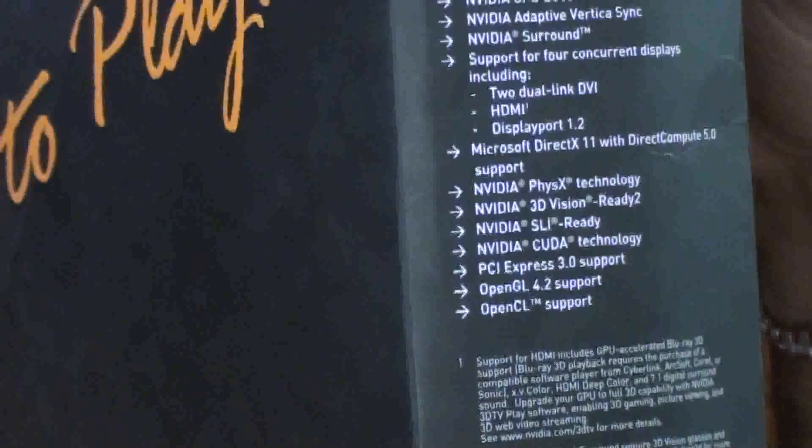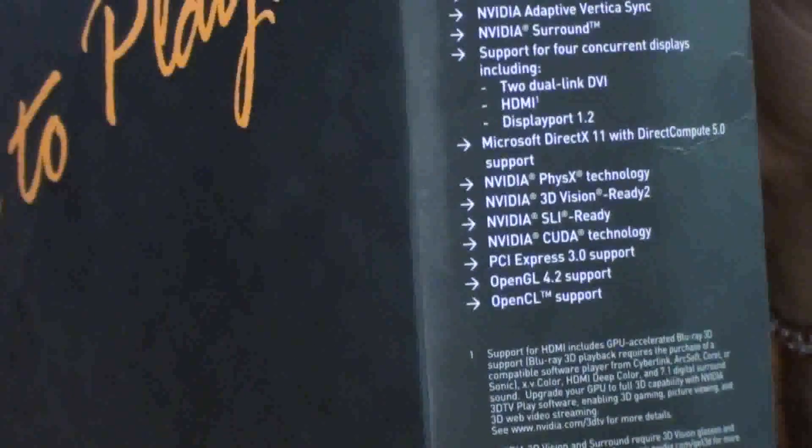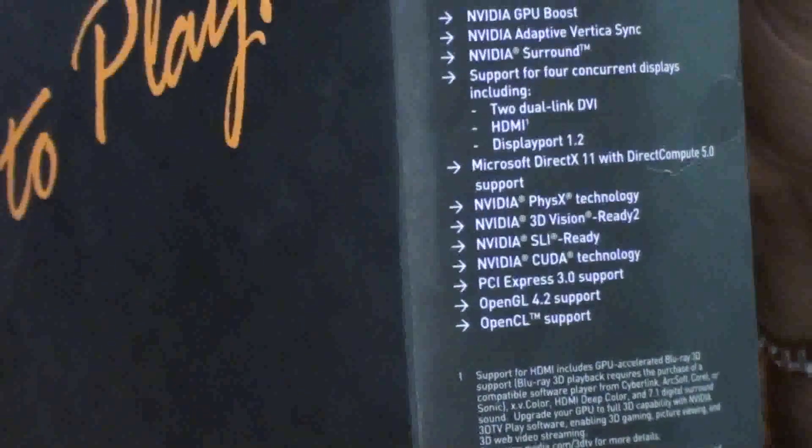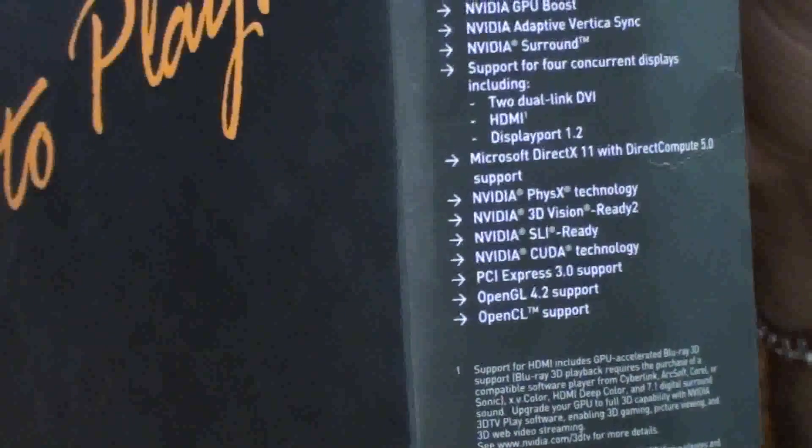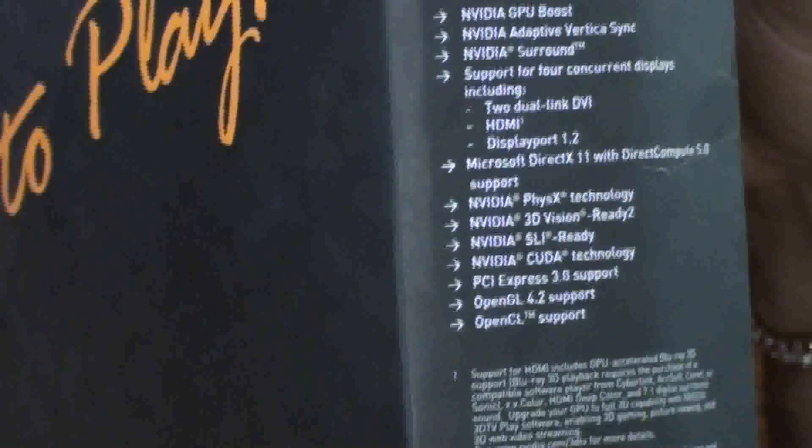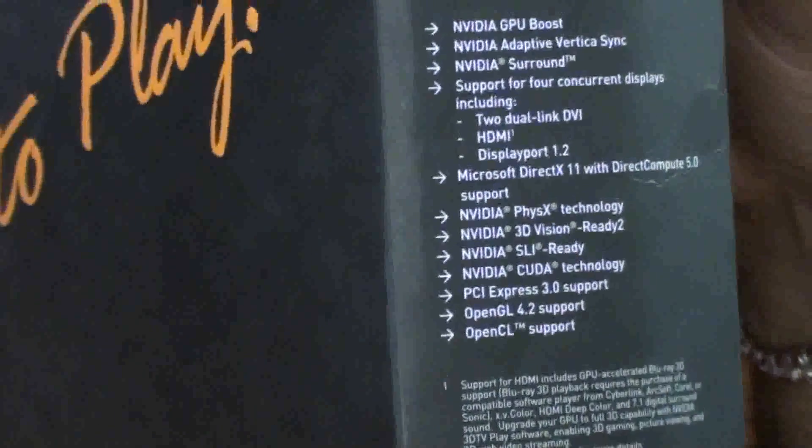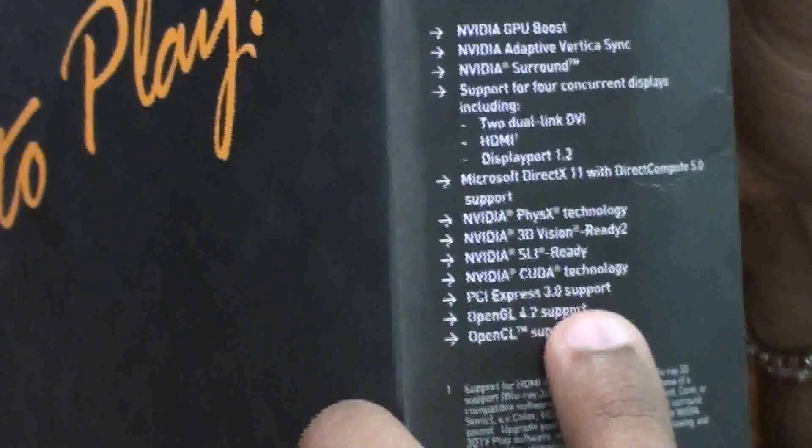NVIDIA PhysX Technology, NVIDIA 3D Vision Ready, NVIDIA SLI Ready, NVIDIA CUDA Technology, PCI Express 3.0 support, OpenGL 4.2, OpenCL support.